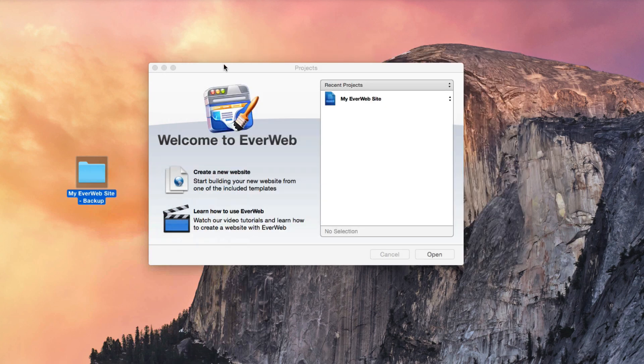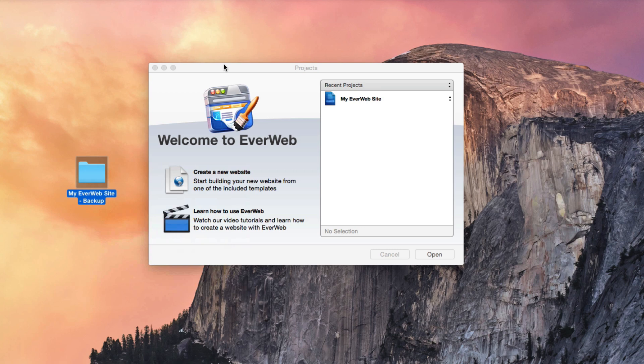If you want to share your EverWeb site with another user so that each of you can work on the same project file, or if you want to share the project with yourself so you can work on it from multiple computers, the best way to do this is with Dropbox.